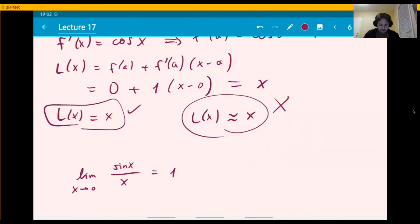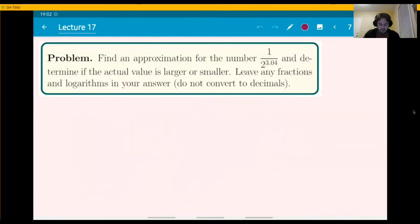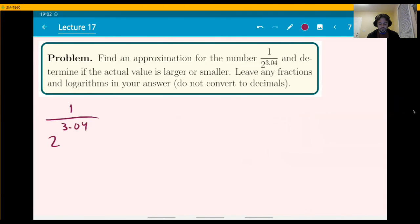Next problem: find an approximation for 1/2^(3.04), and determine if the actual value is larger or smaller. Leave any fractions and logarithms in your answer — do not convert to decimals.